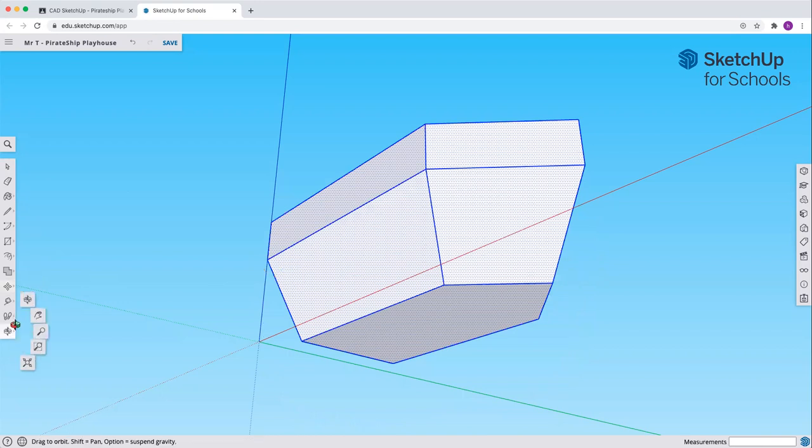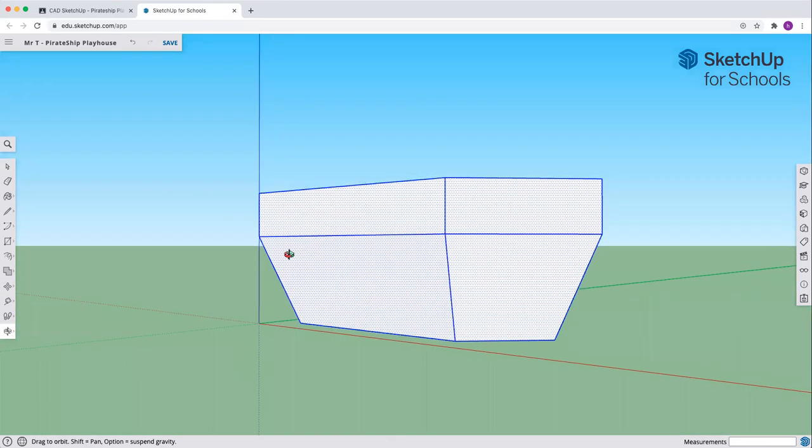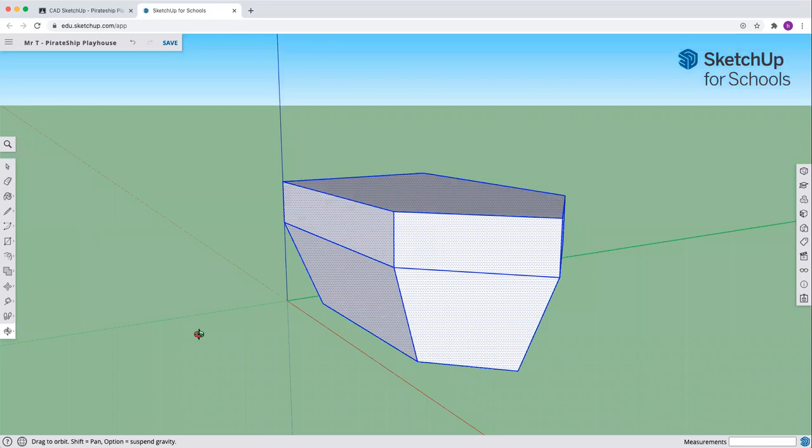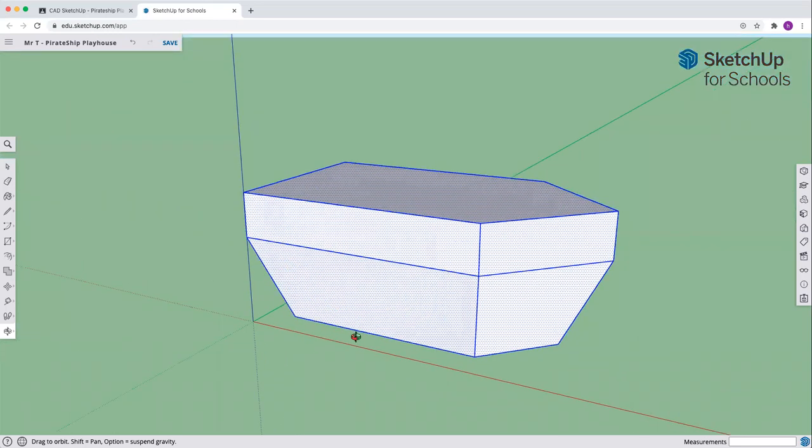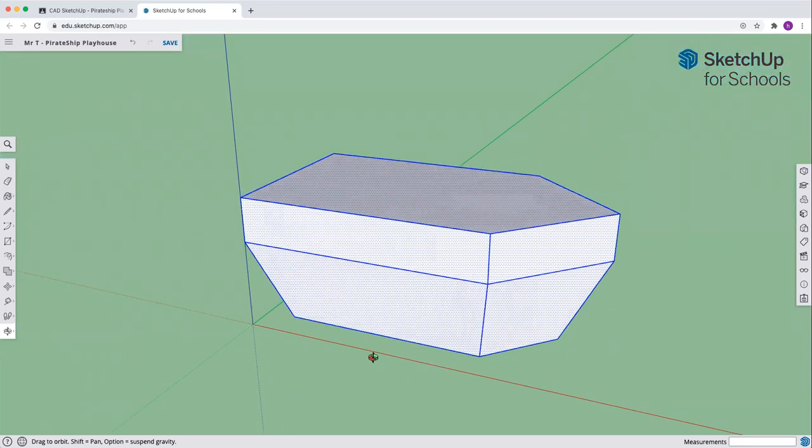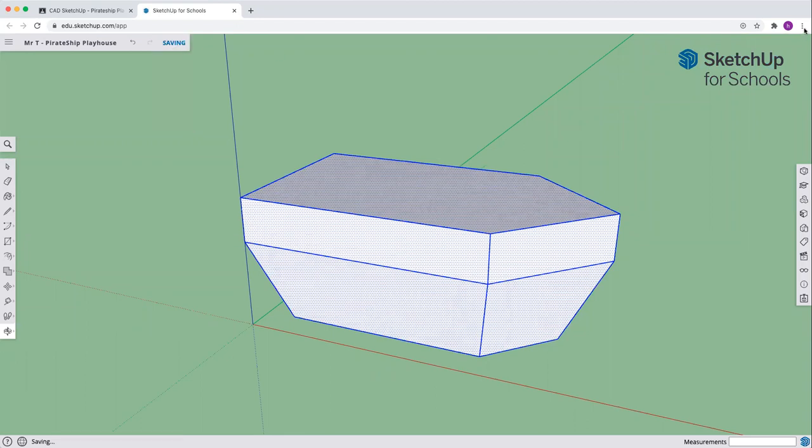And let's check it out. Orbit around. We can see there's our ship. And it's up on top, sitting nice and flat on our surface. Come hit save. And we have completed the hull of our ship.